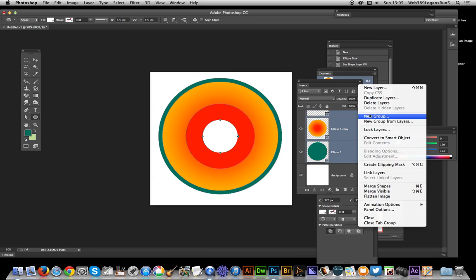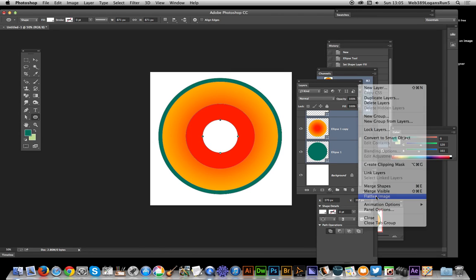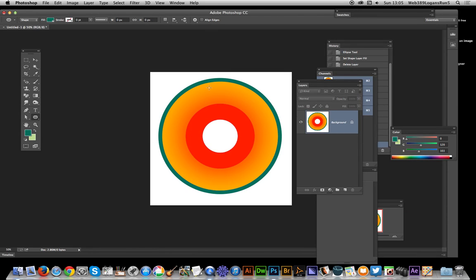Once you've done that you can now flatten the image, and there you have it - a quick earth shell design which you can use for school projects or whatever. You could add some text to add the details like core or inner core. I hope you found this of interest, thank you.